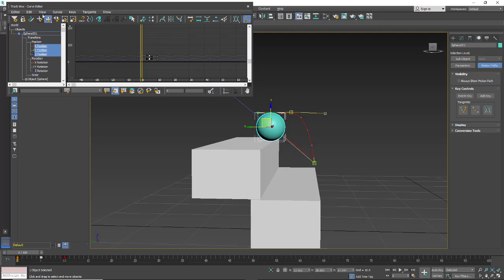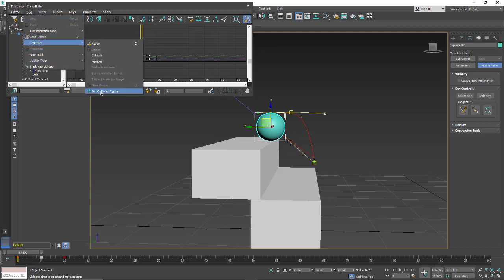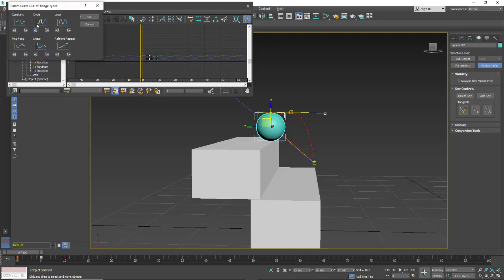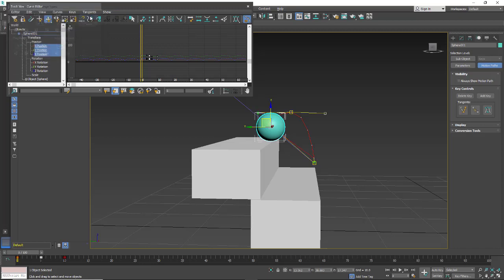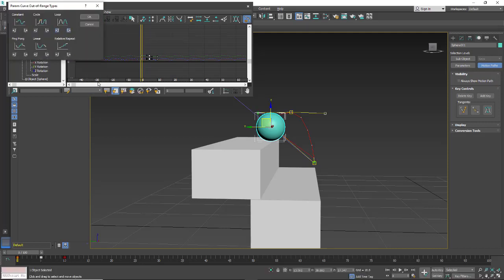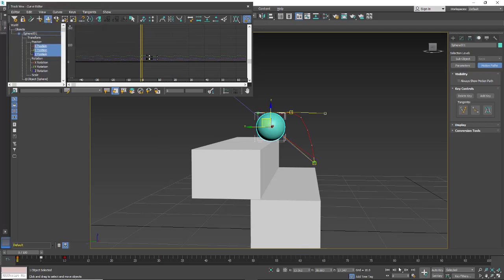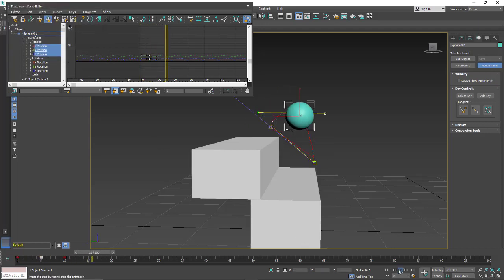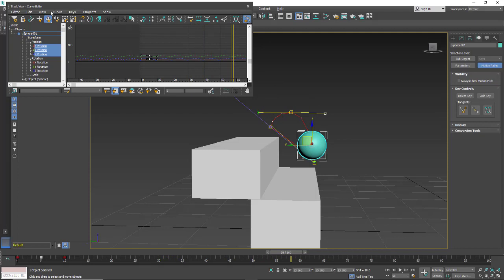I'm going to go back to zero. We're going to go back down to the Out of Range Types. We'll look at Loop. And with loop, we're just getting a similar look.